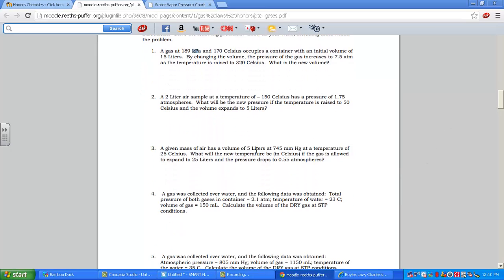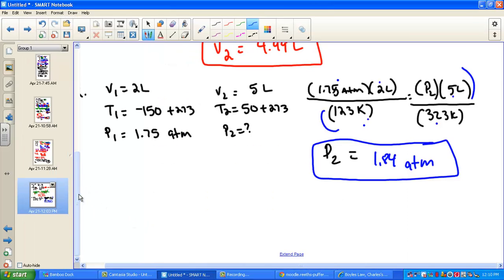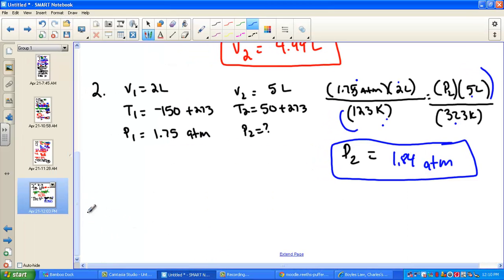Problem 3: a given mass of gas occupies 5 liters at 745 mmHg and 25 Celsius — giving us V1, P1, and T1. We need to solve for the new temperature and report it back in Celsius. The gas is allowed to expand to 25 liters and the pressure drops to 0.55 atmospheres. We have mmHg on one side and atmospheres on the other, so we'll fix that when we set up the problem.